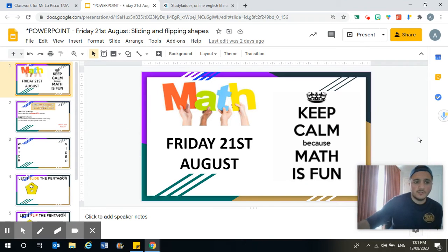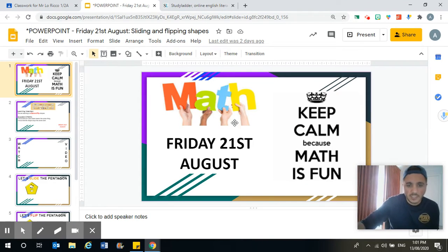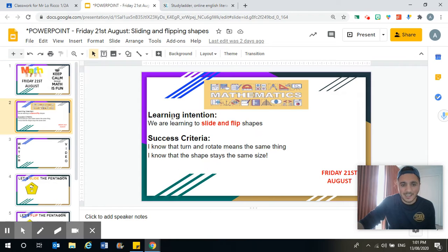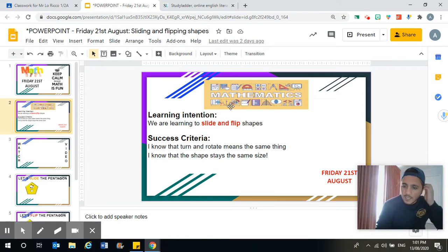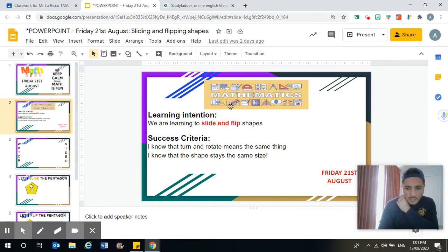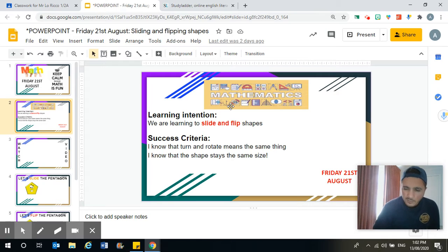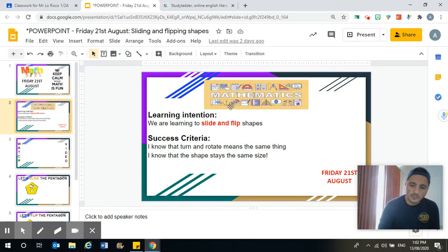Good morning or afternoon, grade ones and twos. It's Friday the 21st of August and we're learning to slide and flip shapes. It's the last day of sliding and flipping shapes and we're going to see how much you've learnt over the past week and also from last week, but with our directions.